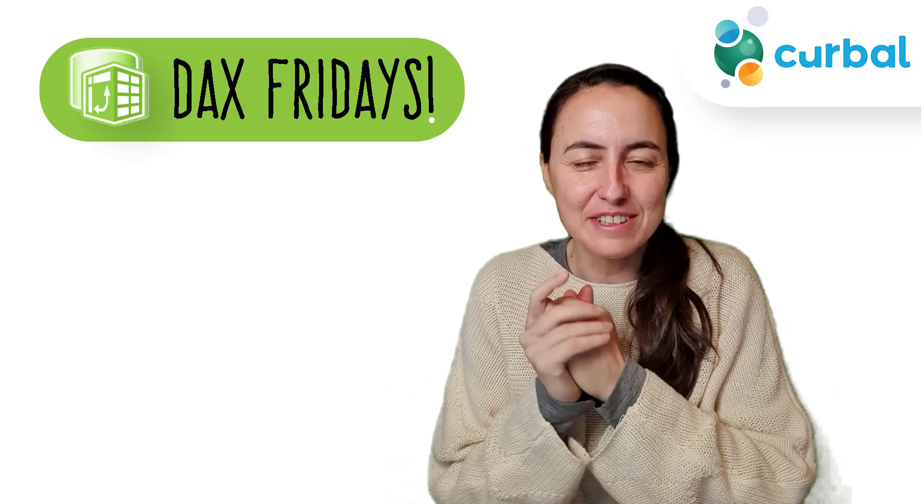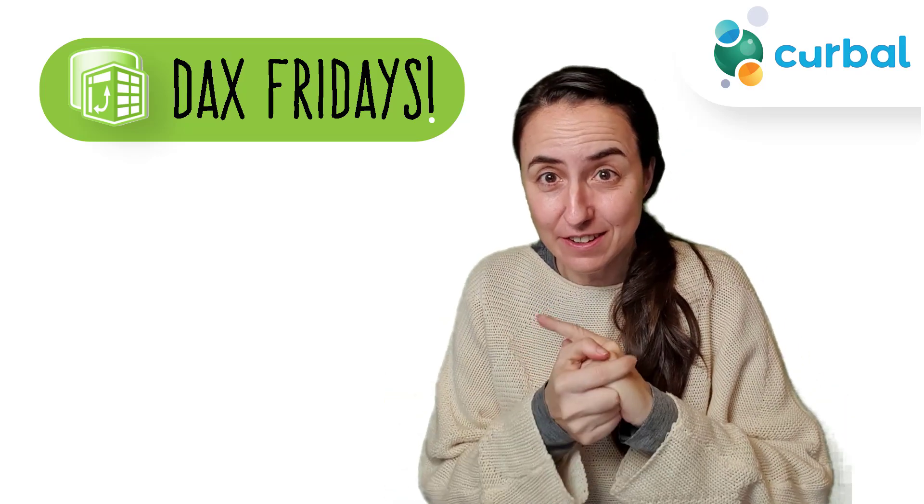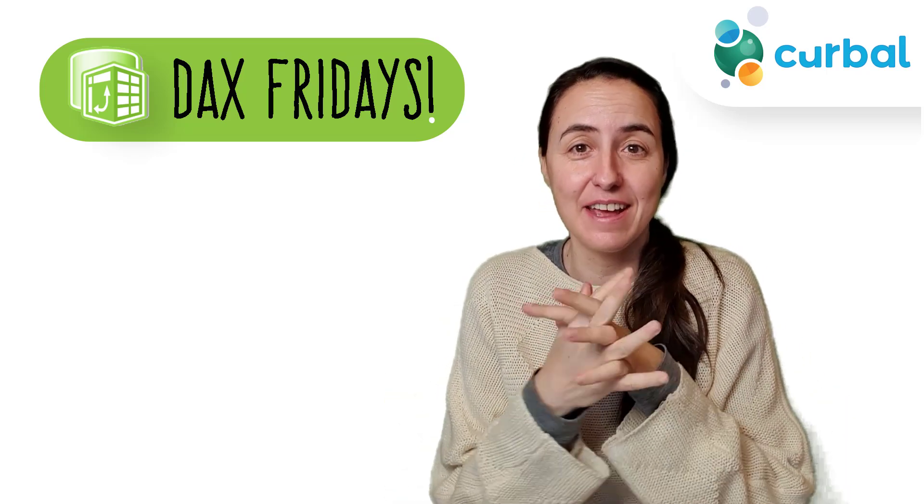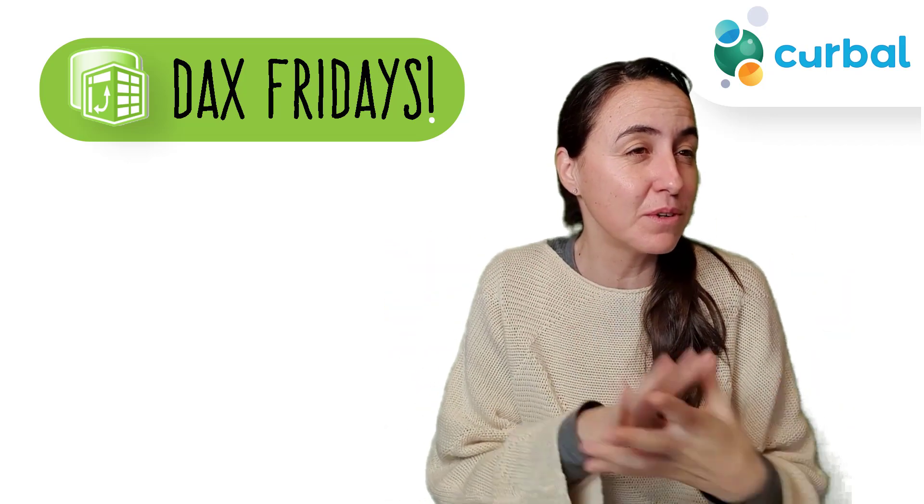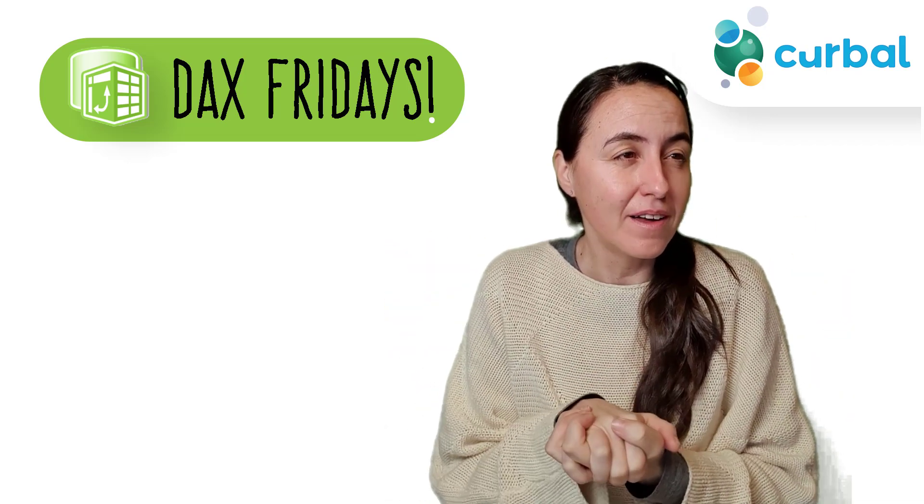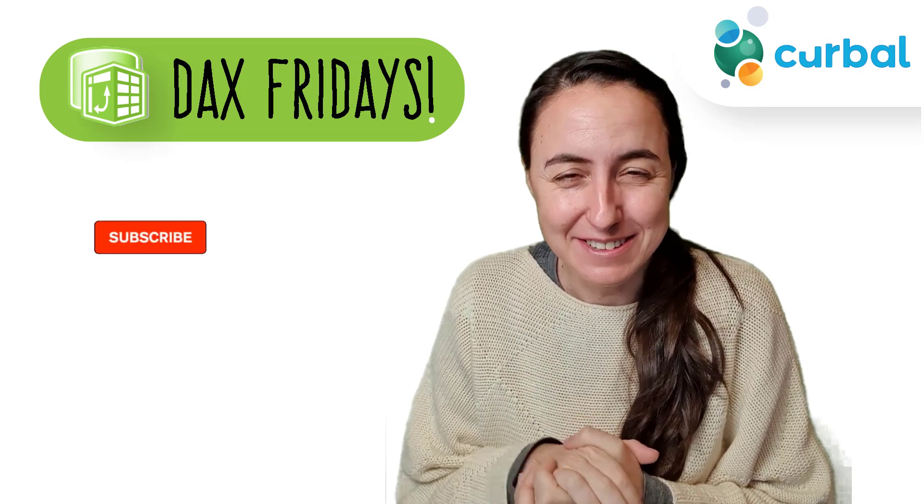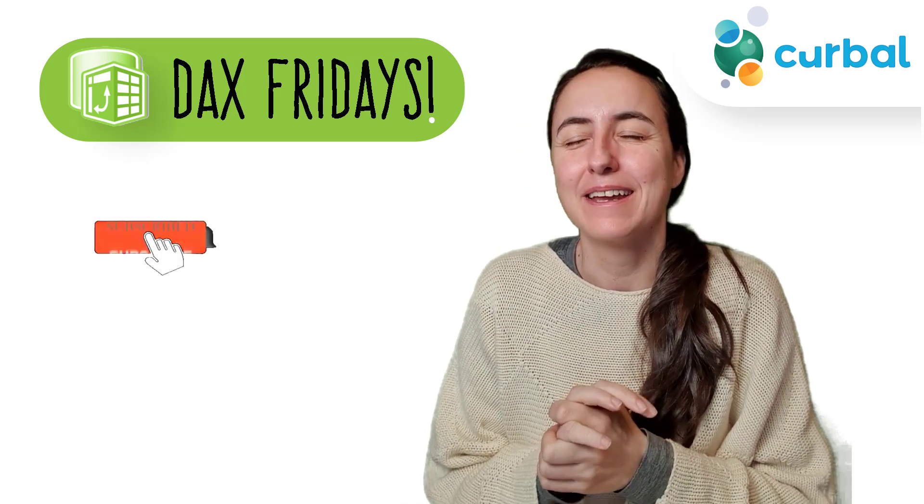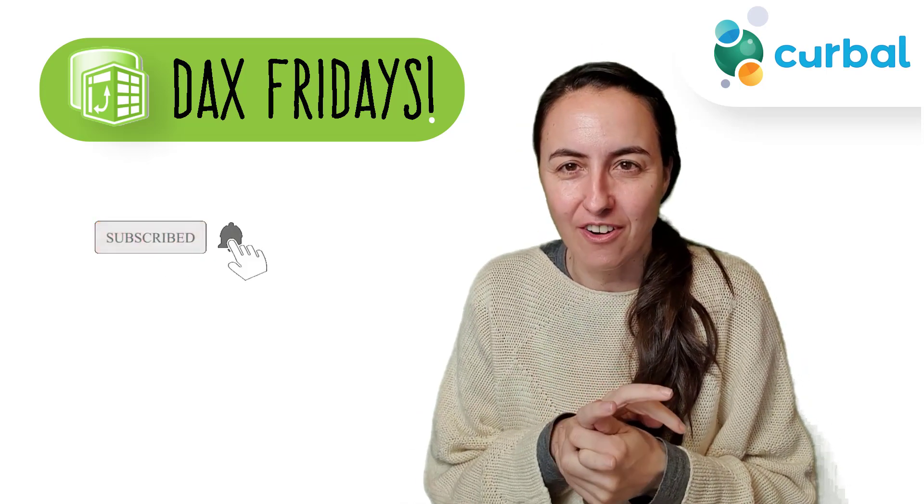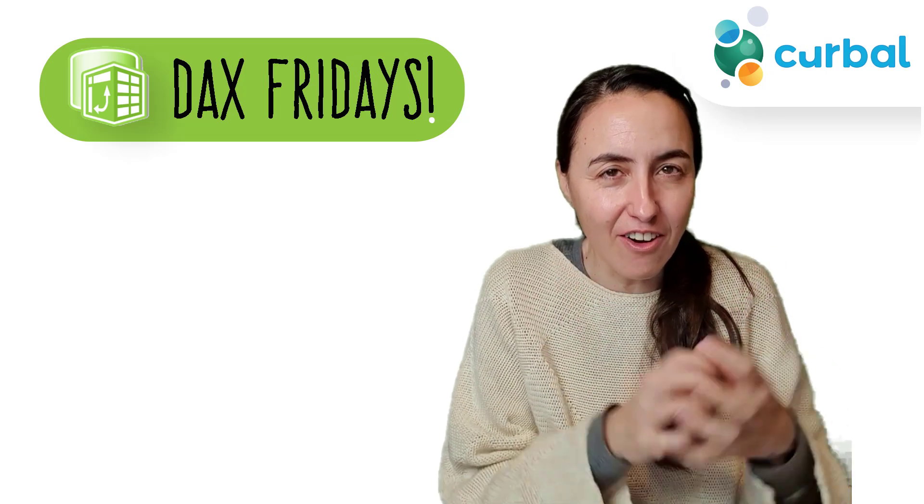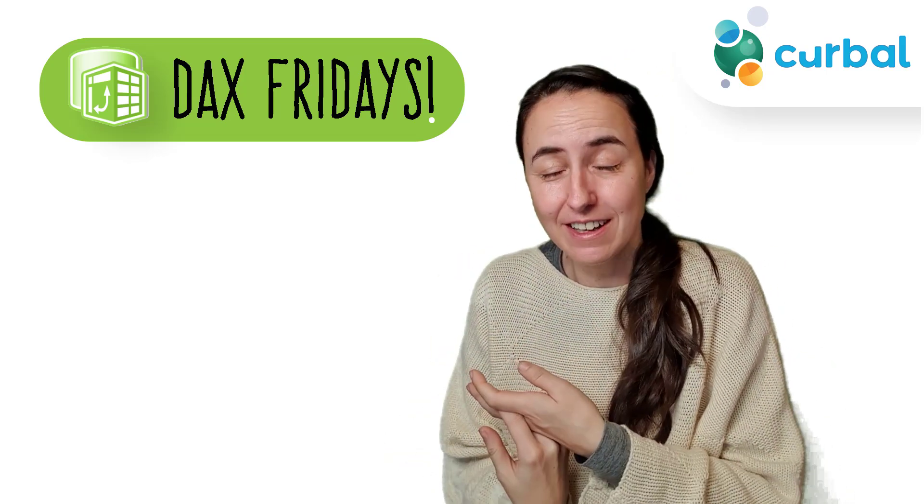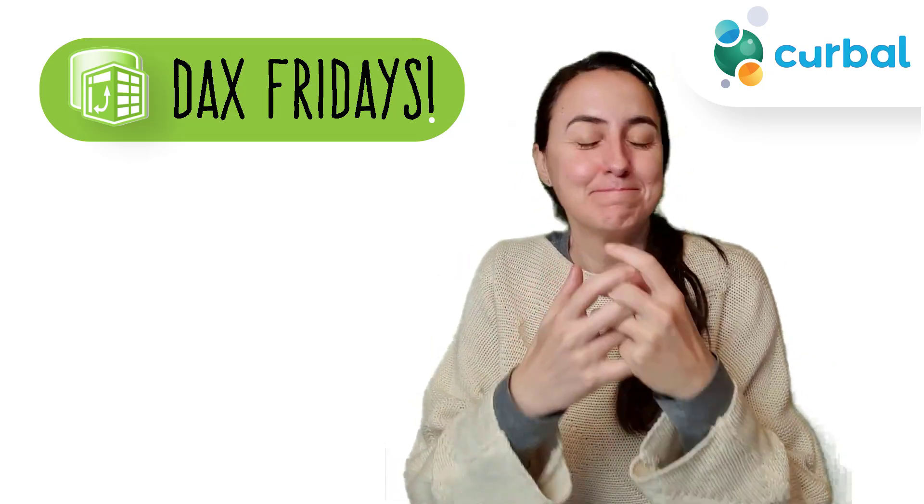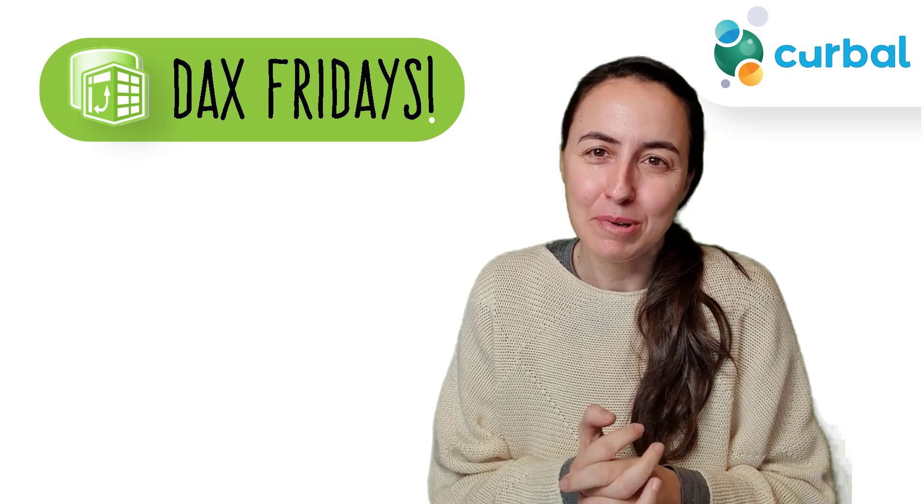Hello everybody, it's Friday so it's time for DAX Fridays, a new DAX function every Friday. In this DAX Fridays we're going to talk about why DAX is so complicated. It can be so hard. The thing that makes it hard is the thing that makes it good, but let's go through it.